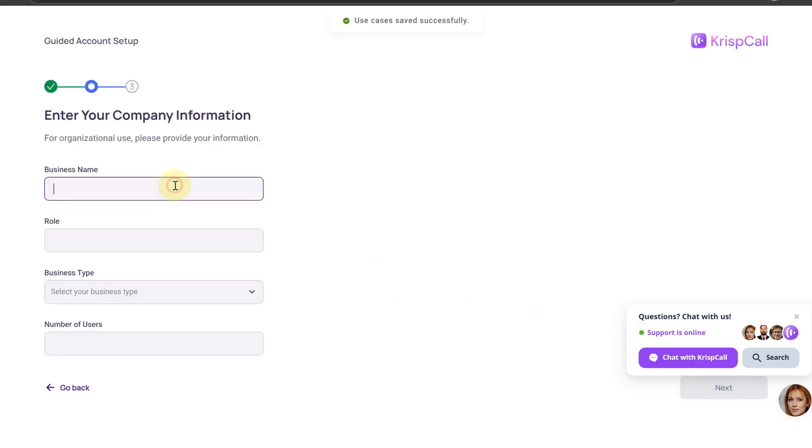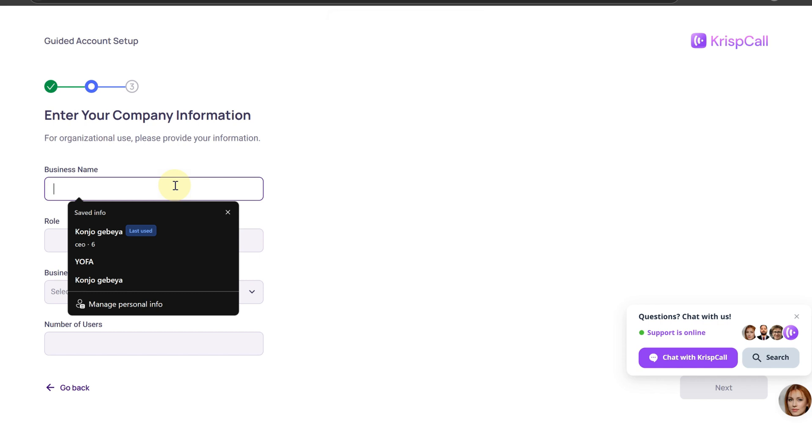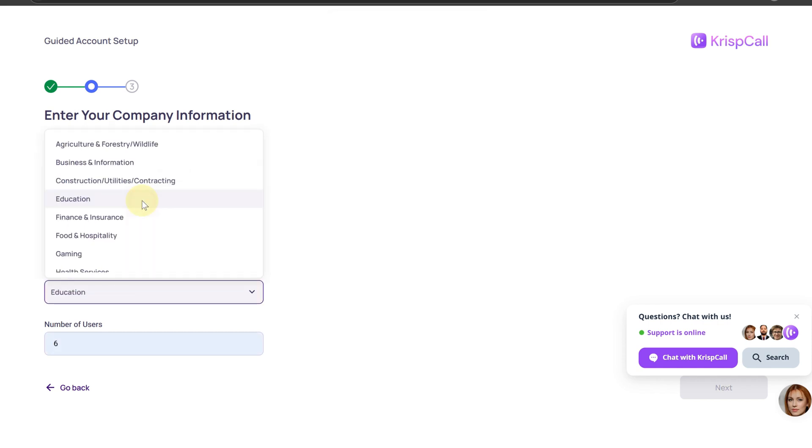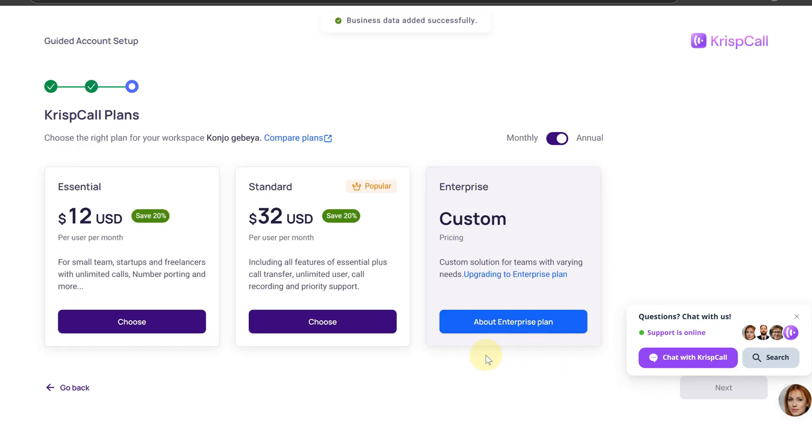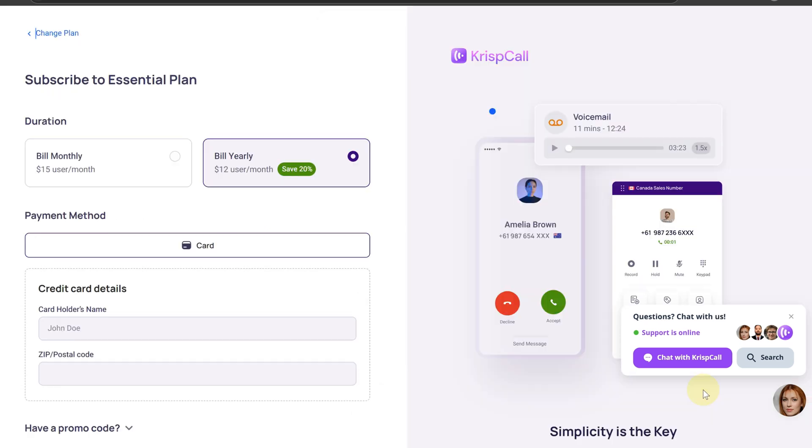For business purposes, enter your company information. You can choose one of the plans. Good news - choosing the annual subscription plan saves you 20%. Enter your card details and confirm your payment.